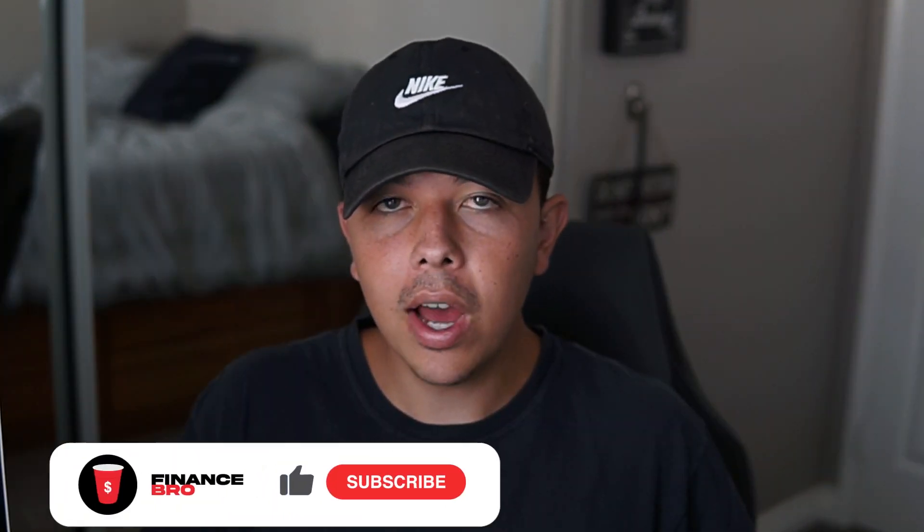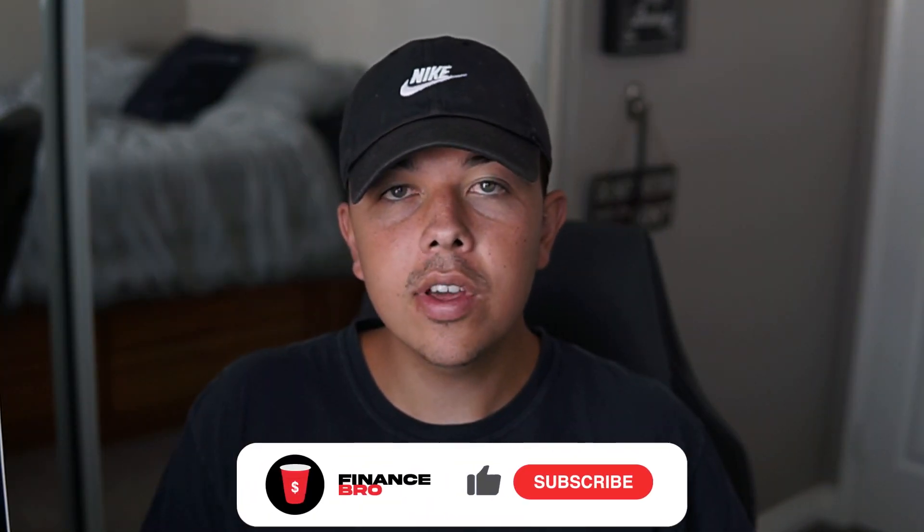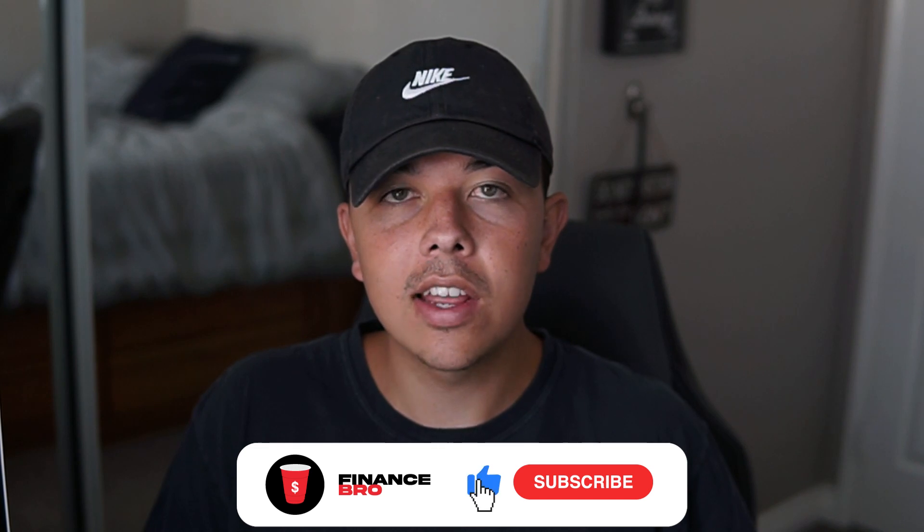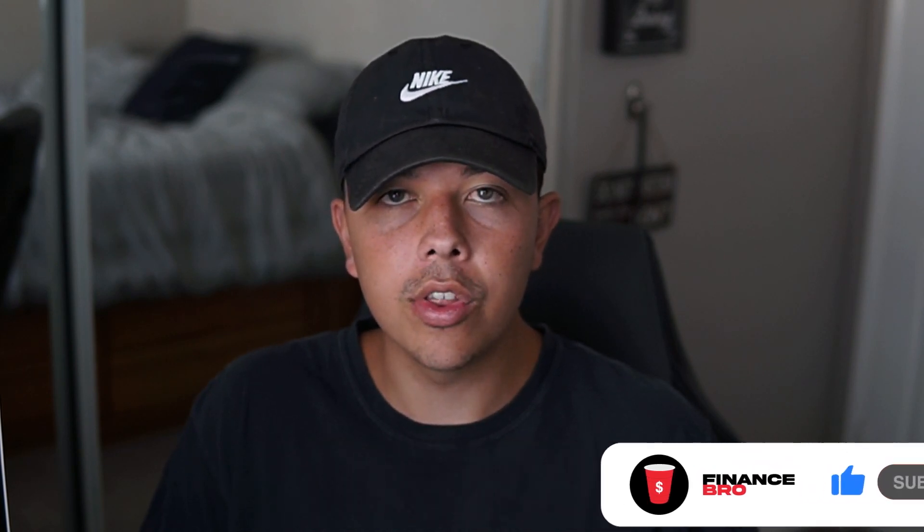Before we get into the video, I'd like to ask you guys to please leave a comment of how many shares of AMC you have and then also consider leaving a like and subscribe as it really helps with the growth of the channel.